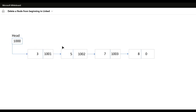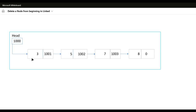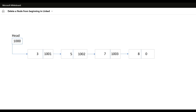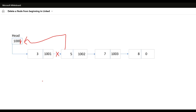Now I want to delete the first node from the beginning. Simply what we can do is update the head address to point to the next node — address 1001 — so that the first node will be de-linked, and the head will now point to the second node.